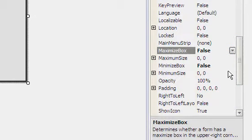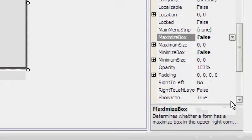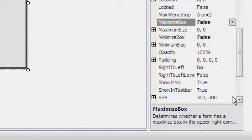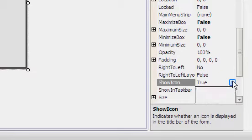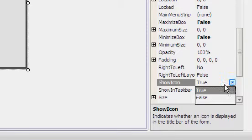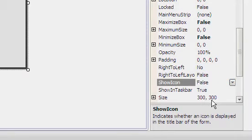Show icon, because we haven't got a decent icon, we are going to change that to false.